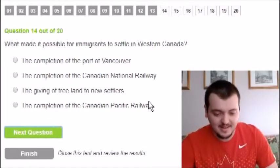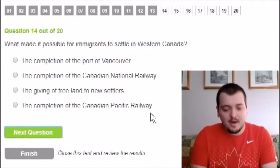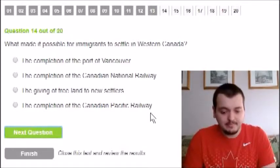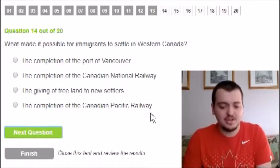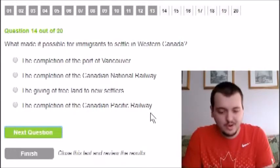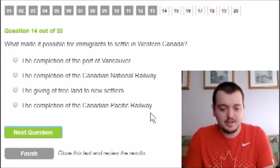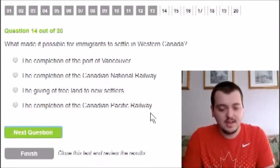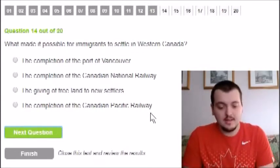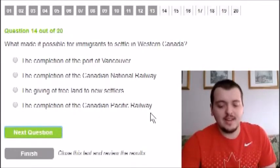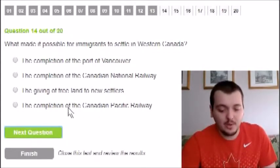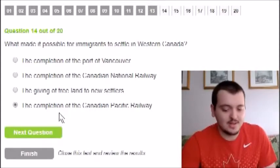What made it possible for immigrants to settle in western Canada? The options include completion of the Port of Vancouver, the Canadian National Railway, giving free land to settlers, or the Canadian Pacific Railway. I don't think it's called the Canadian National Railway — the correct name is the Canadian Pacific Railway, so I'm going with that.